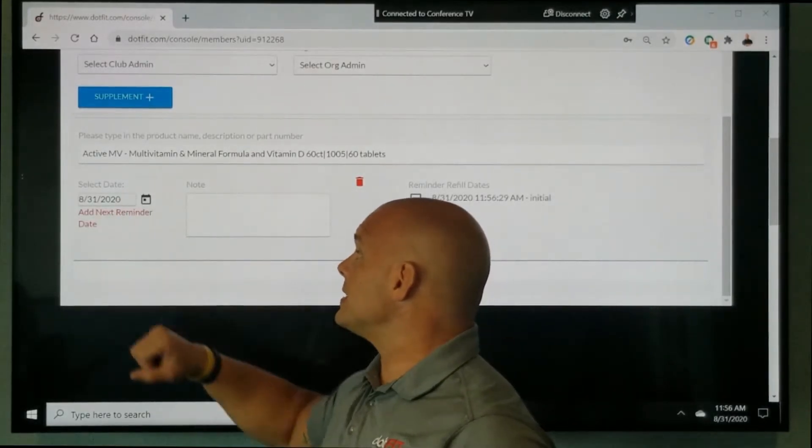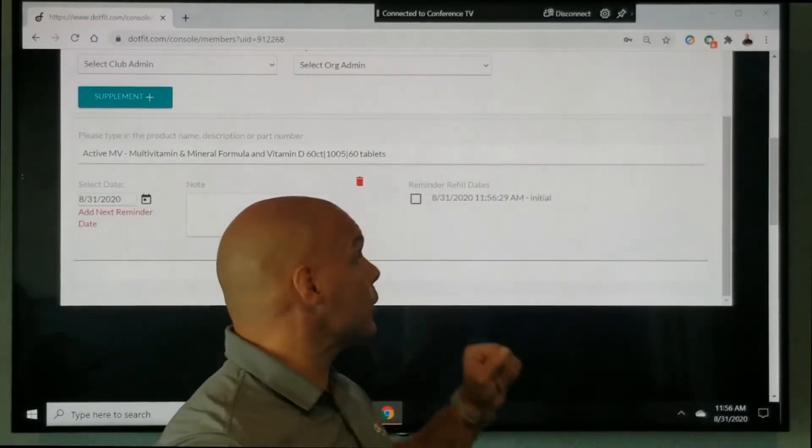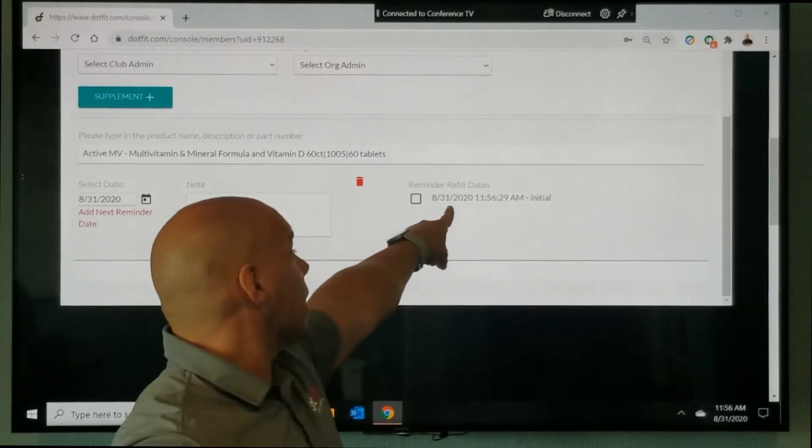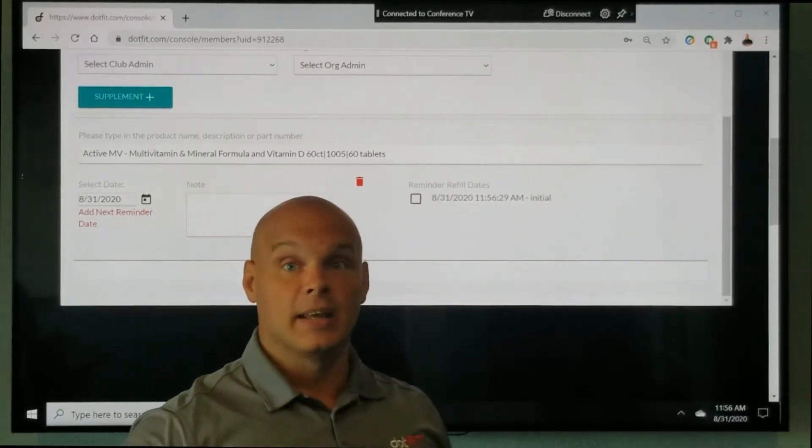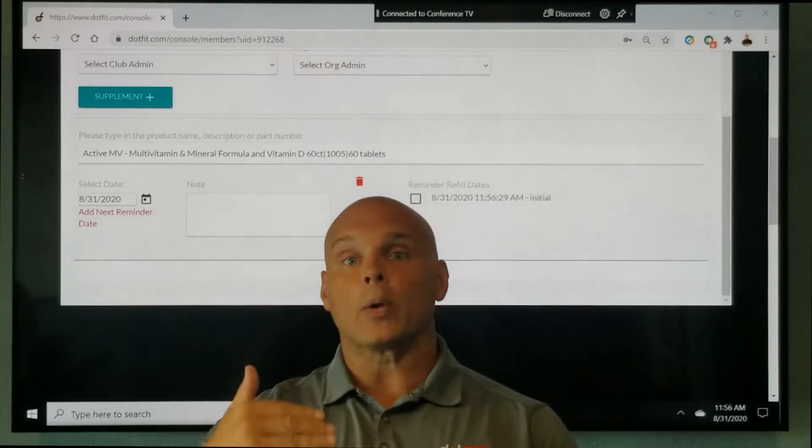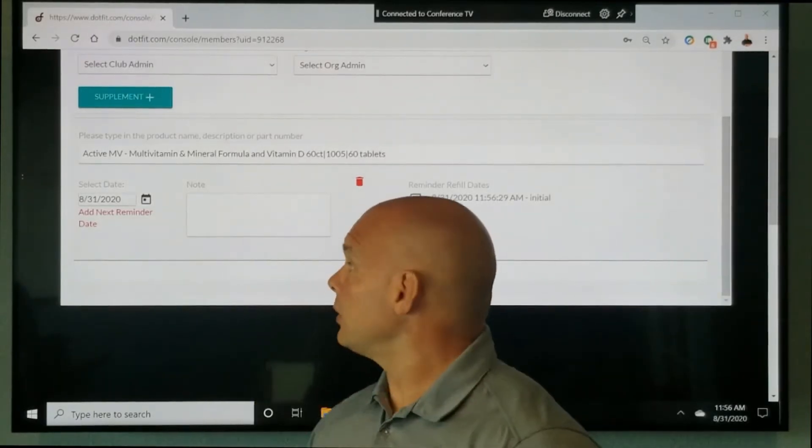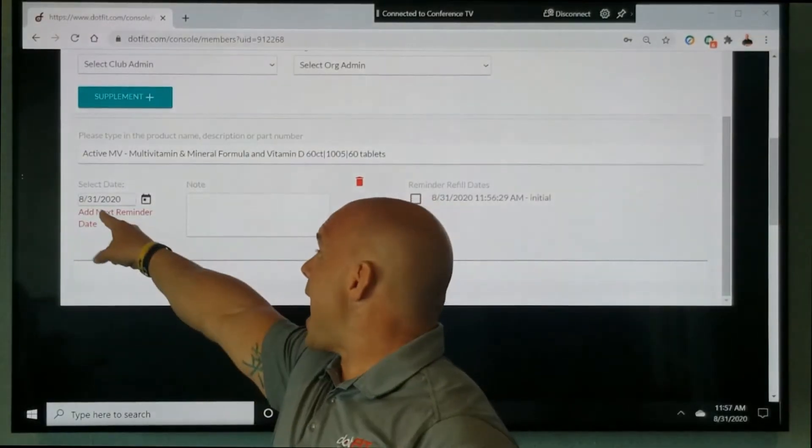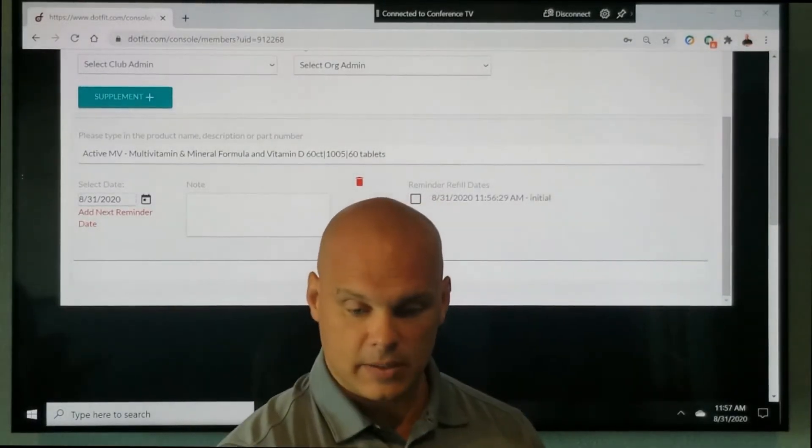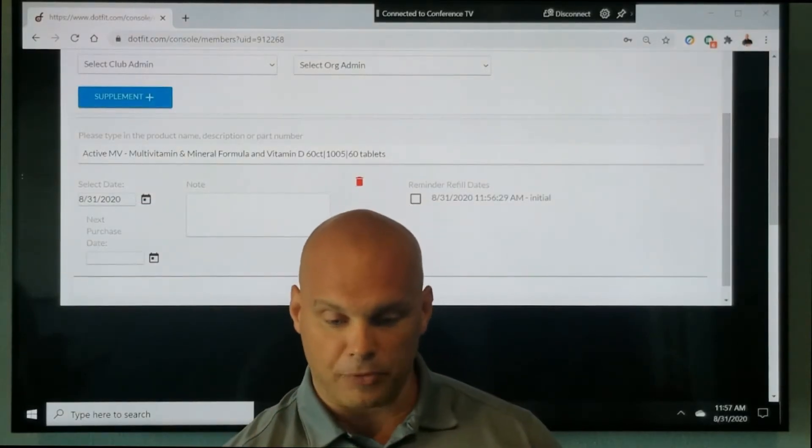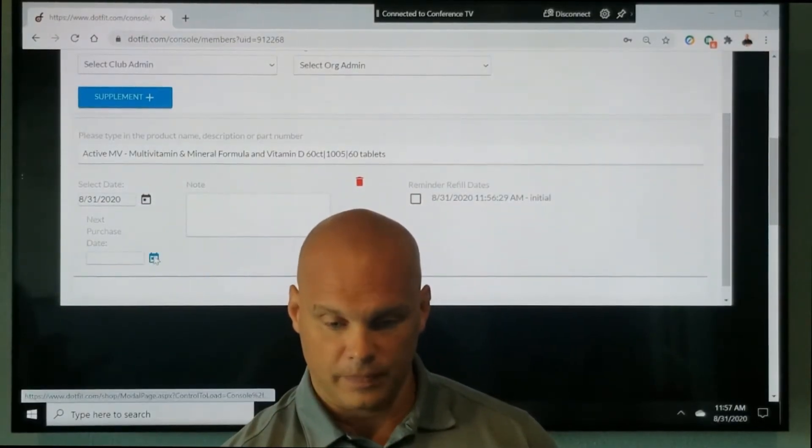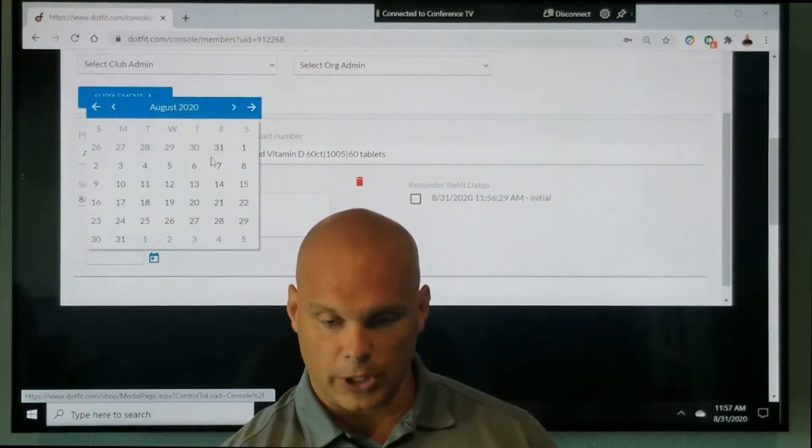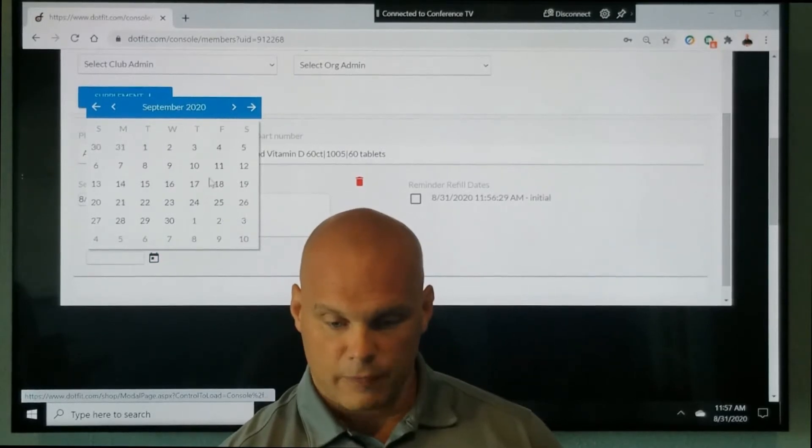It has this date, which gives you a reminder over here of the initial purchase date. Now to make sure that we can remember for when we're going to need a refill, I'm going to click in the red add next reminder date. And since this is a month supply, I'm going to click on the calendar and we're going to go ahead and just click for the end of September.